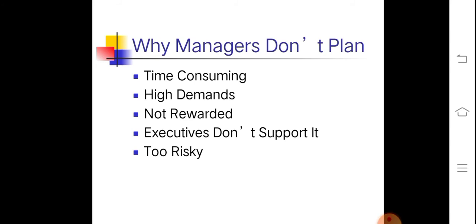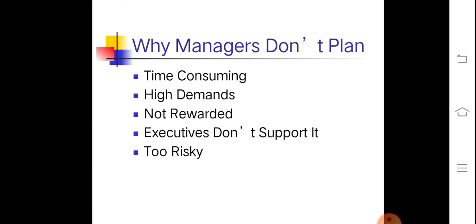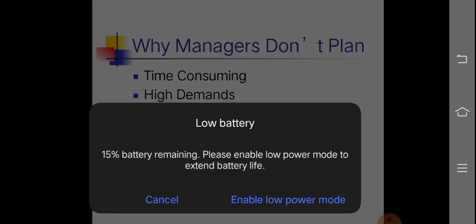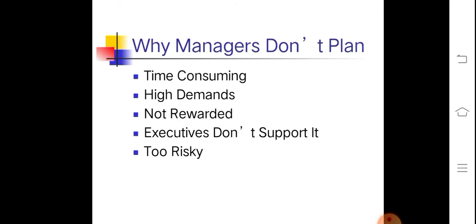Why do managers not plan? It is time-consuming, high-demands, not rewarded, and lacks executive top support. But if it is not only one person doing the planning — if there is teamwork in the planning process — it can be done even if it is time-consuming. If there are many people who support it, you can still perform it, even with high demands.